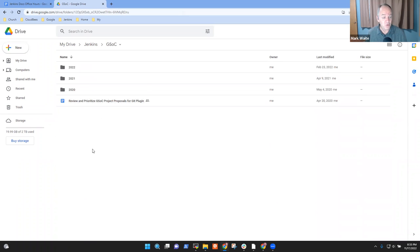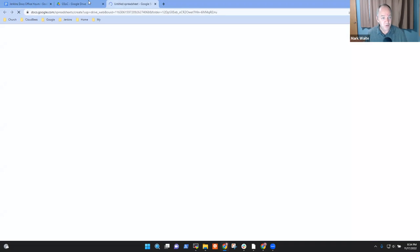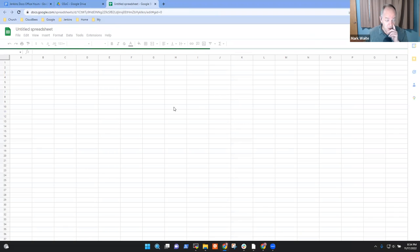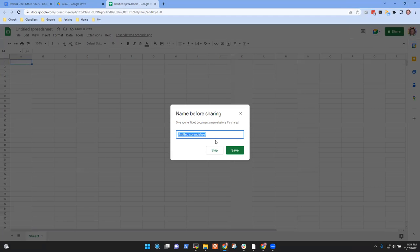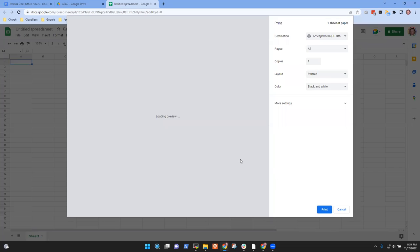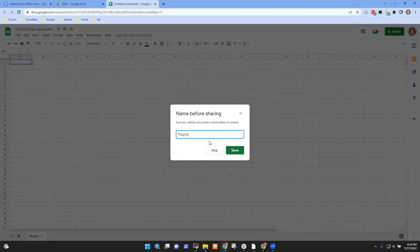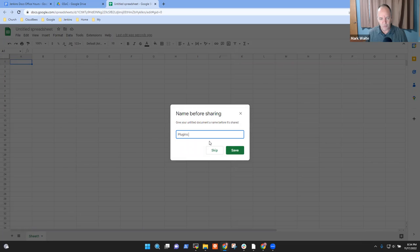What I'm going to do is create a sheet and make you and me both editors on it. Plugins with willing maintainers.